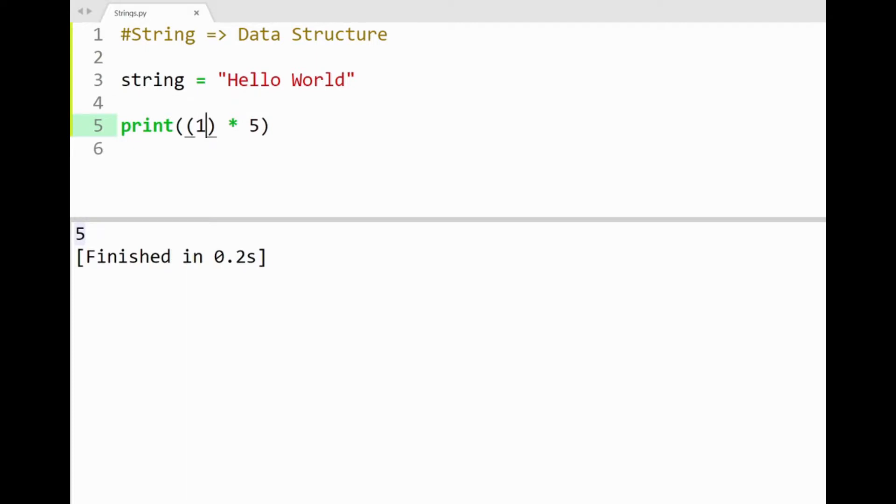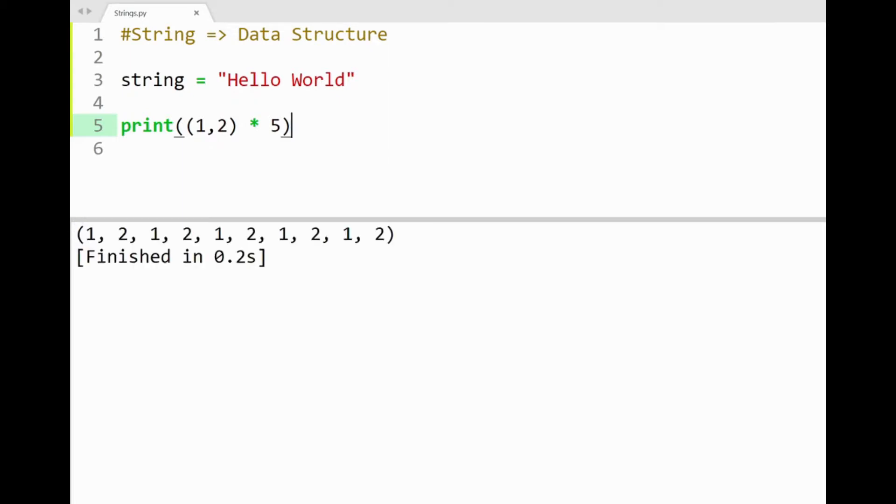So a tuple is a collection of at least 2 items. An extra number here for example will now make this a real tuple. By running the program, you'll see repetitions of 1 and 2, 5 times in the new tuple here. So there are 10 numbers in this tuple. Sweet.